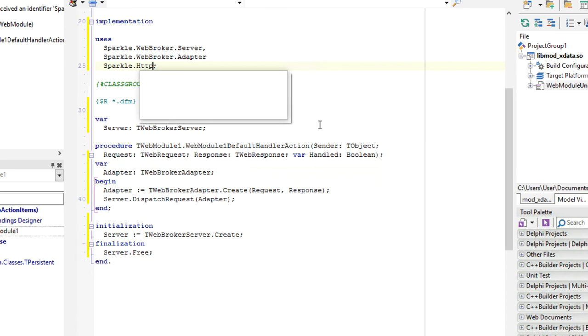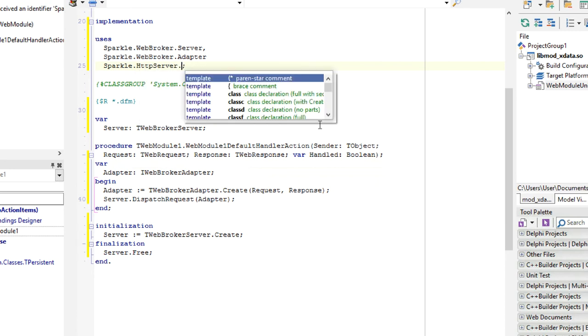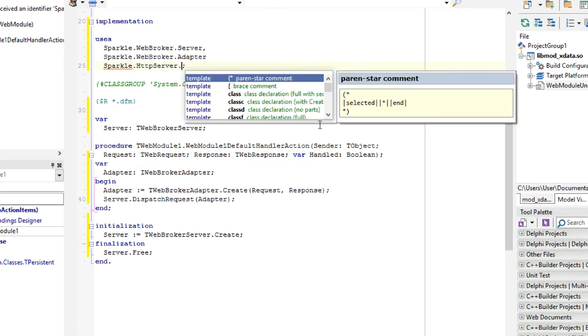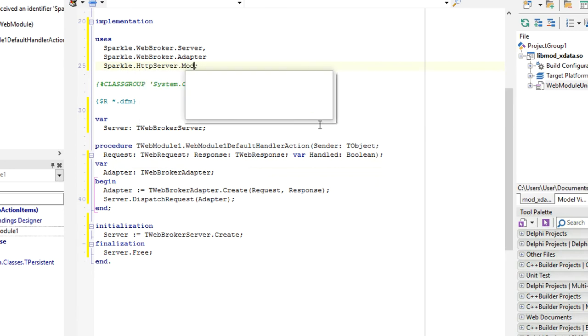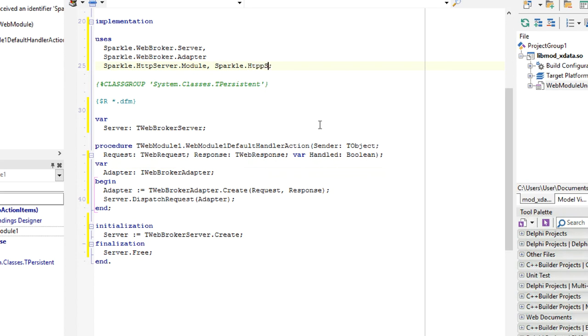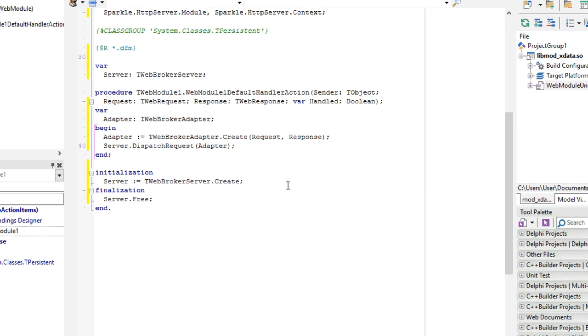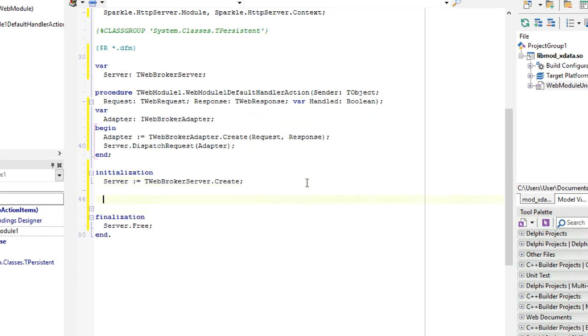I will add two units here: Sparkle HTTP server model and Sparkle HTTP server context. And we will create our first model here, which is anonymous model.